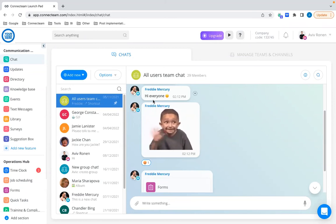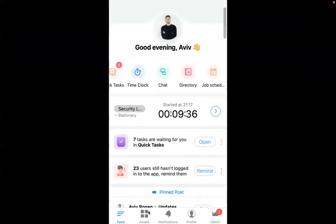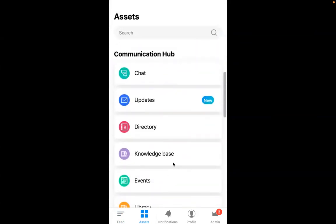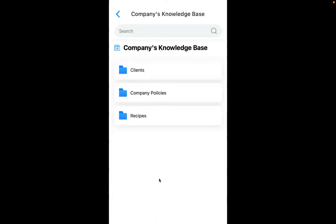Moving on to the second Communications Hub feature: the Knowledge Base. For those who don't know, the Knowledge Base helps you organize all your company policies, documents, and files in a very organized manner. You can create different folders accessible to the employees you choose on the go, so they can easily share files without downloading anything. What we've added is a powerful search capability — you can search for words that appear in specific file titles or within the file itself. So if it's a document or PDF, you can find words written inside the document.